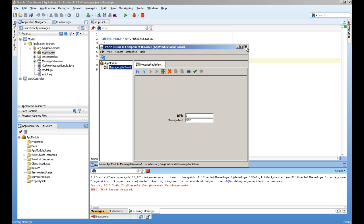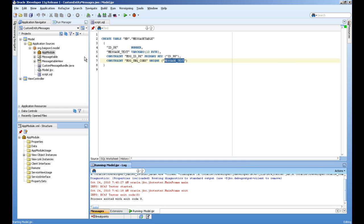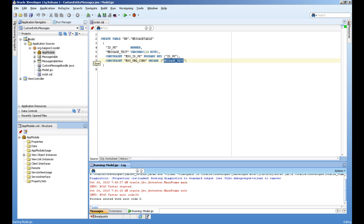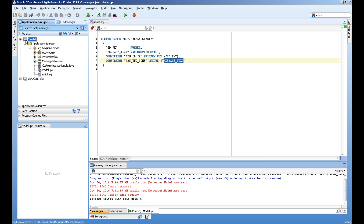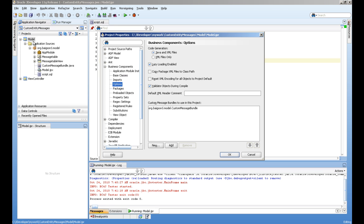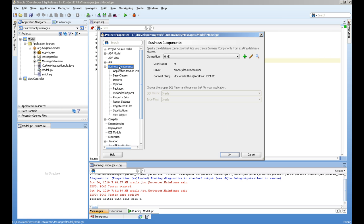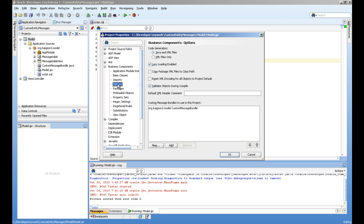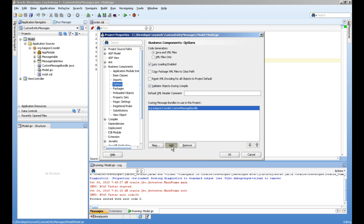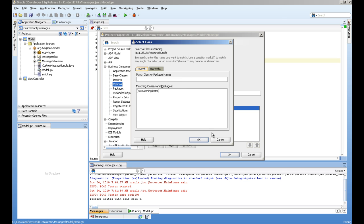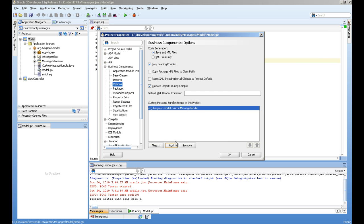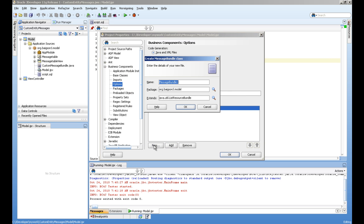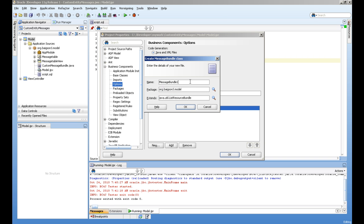So let's see how we did. First step is you have to create a resource bundle message class. Double click on the model project. In the business component and options section, you will go and add a custom message bundle to this project. How to add? You will press new. If you have existing class, you can add it from here. And if you want to add a new class, then you will press new and give it a name and the package.